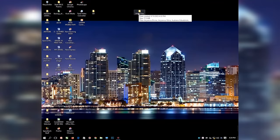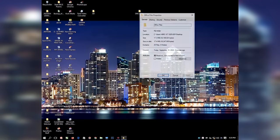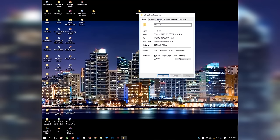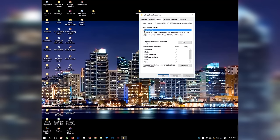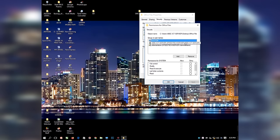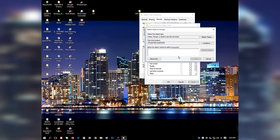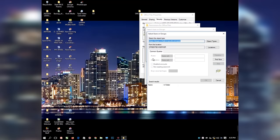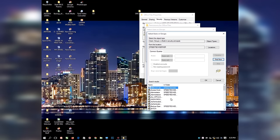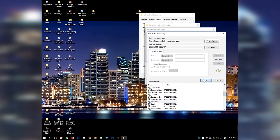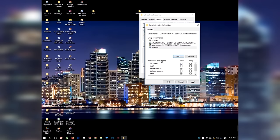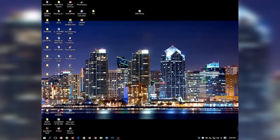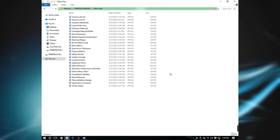Go back to the shared folder you created on the first computer. Right-click on it and select Properties. Select the Security tab at the top. To change permissions, click Edit. Click Add, then click Advanced. Click the Find Now button, scroll down and select Everyone, and click OK. Click OK again. Select Full Control to enable everyone to have full control. Click Apply and click OK. Then click OK again and go back to the second computer.